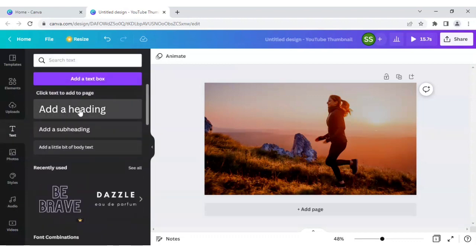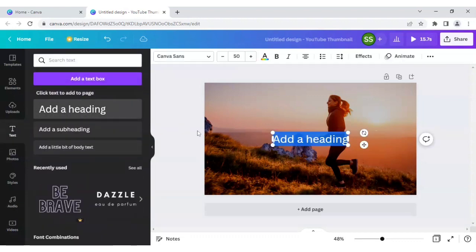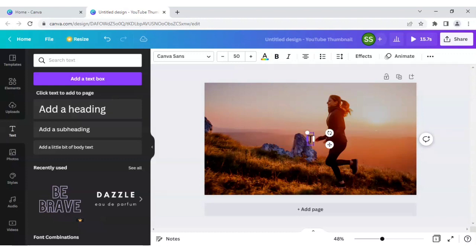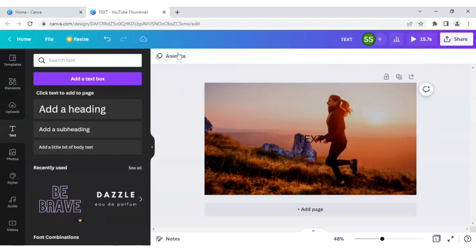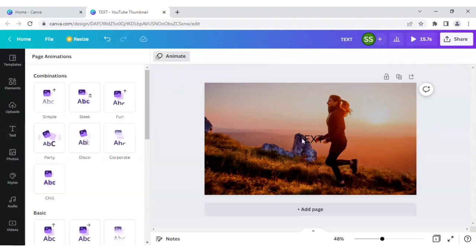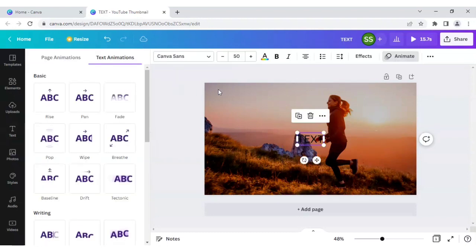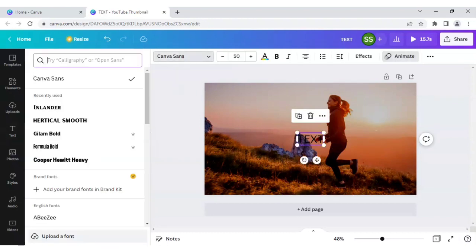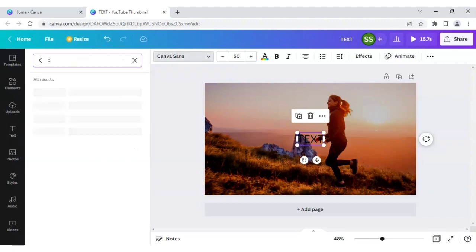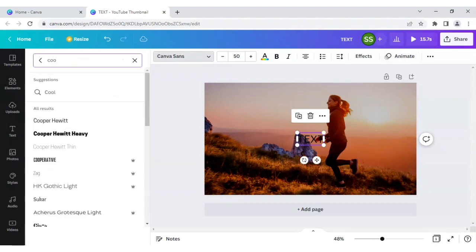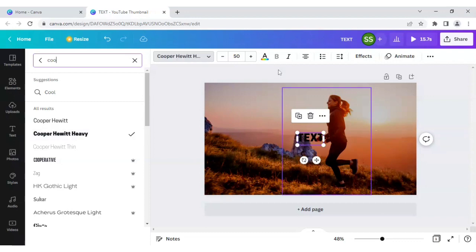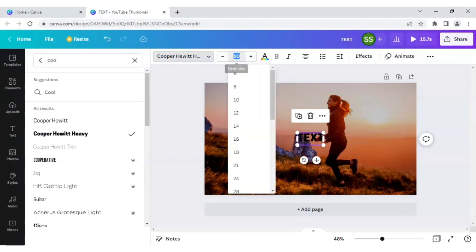After that we will add the text here. So we will click on add a heading. You can choose any type of font. For this we are using Cooper heavy, this one we will be using.